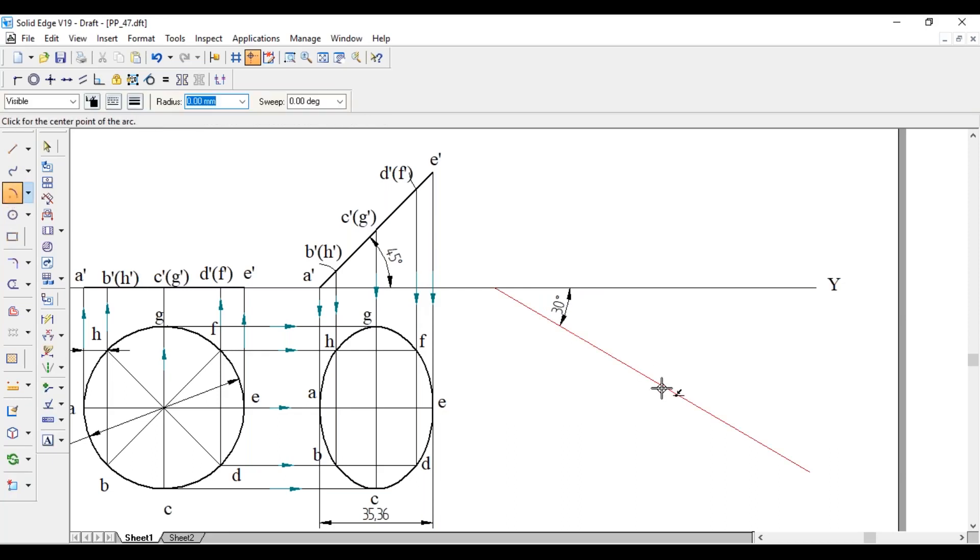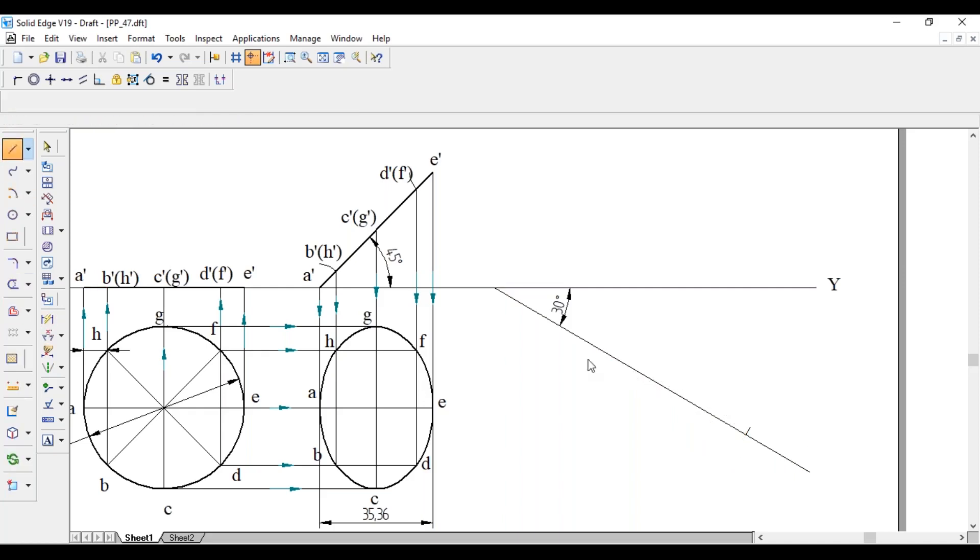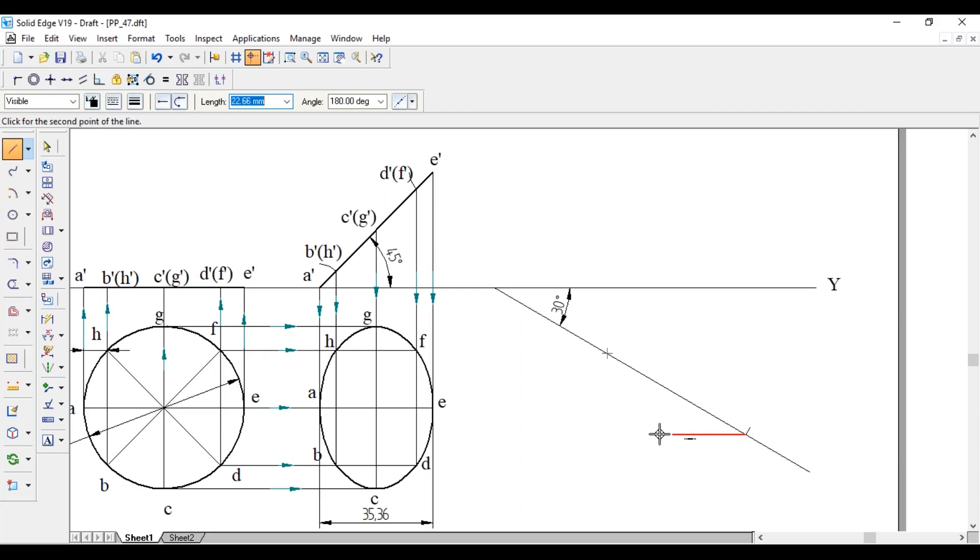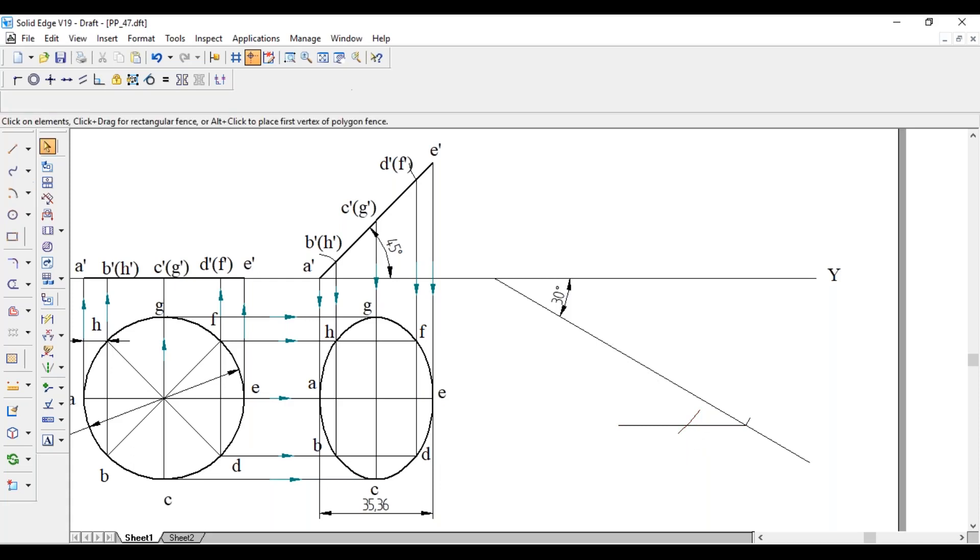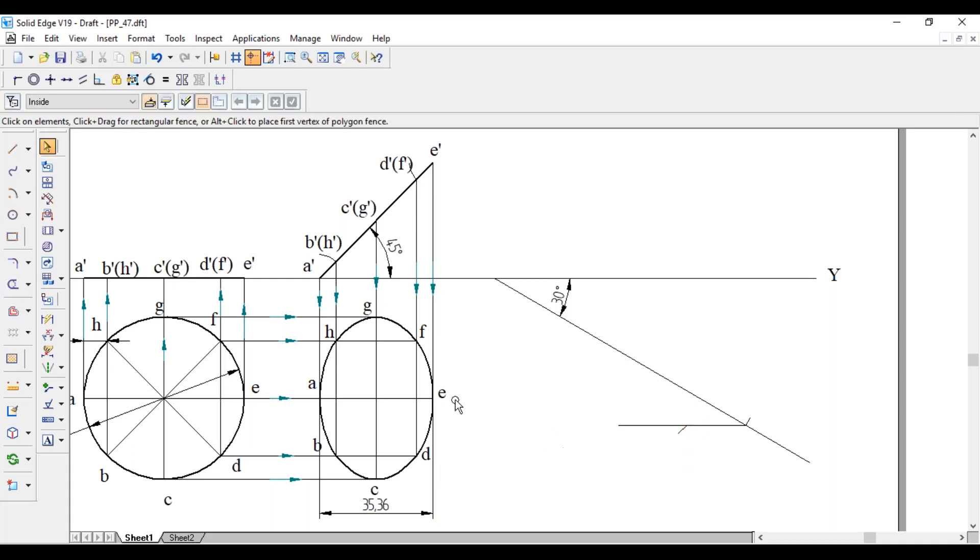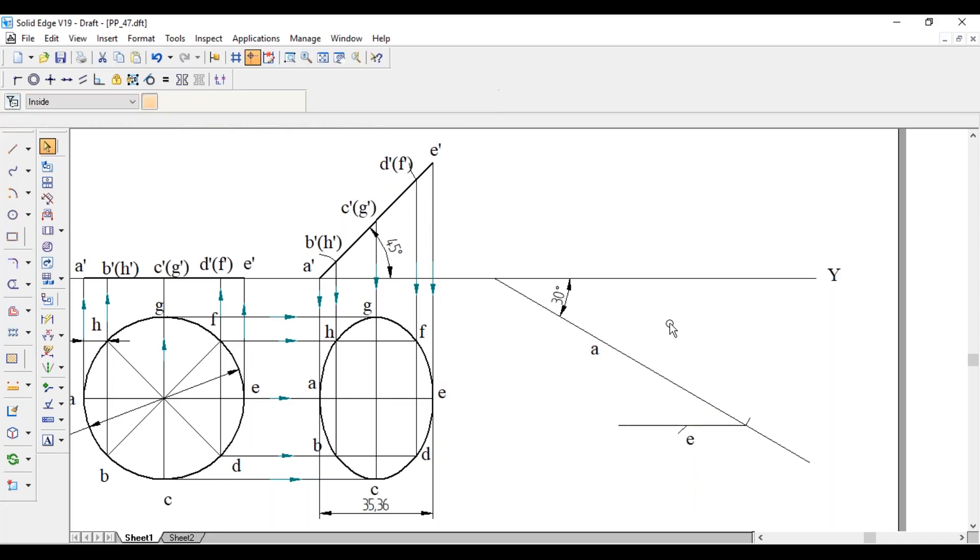Anywhere on this 30 degree line as center, cut an arc of 50 mm radius. From this end point draw a horizontal length. From the same center draw another arc of 35.36 mm radius. So this will be E, whereas the center is A. Join AE.